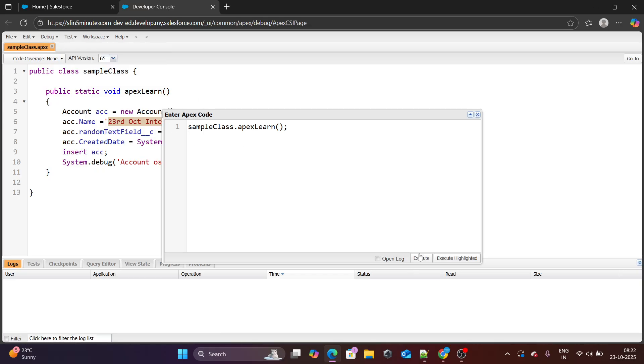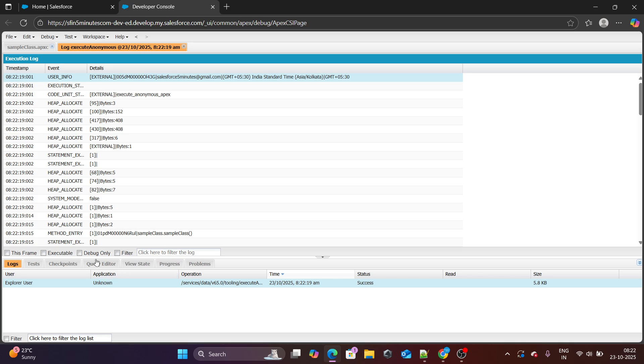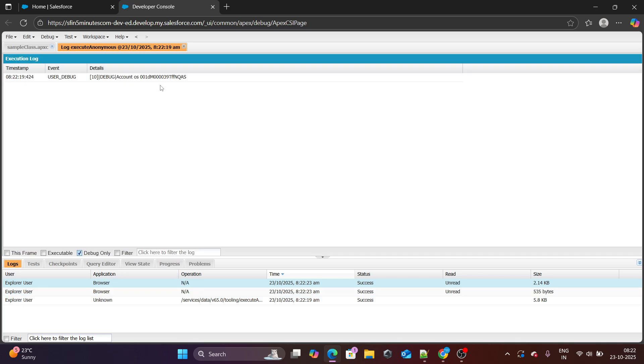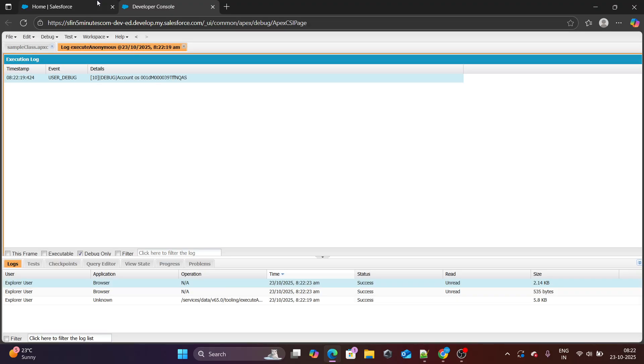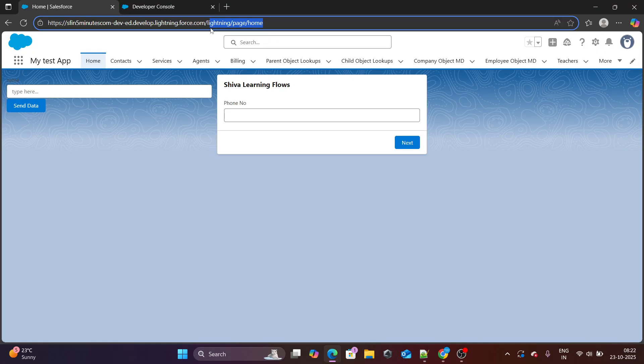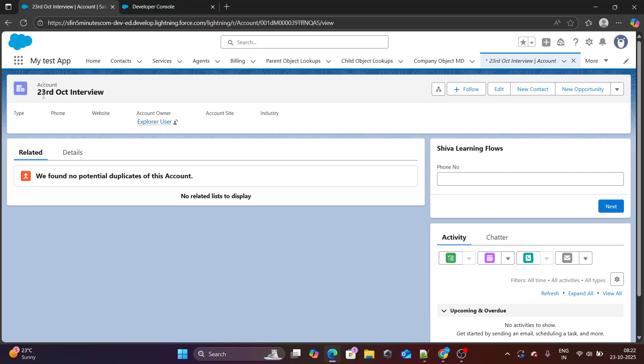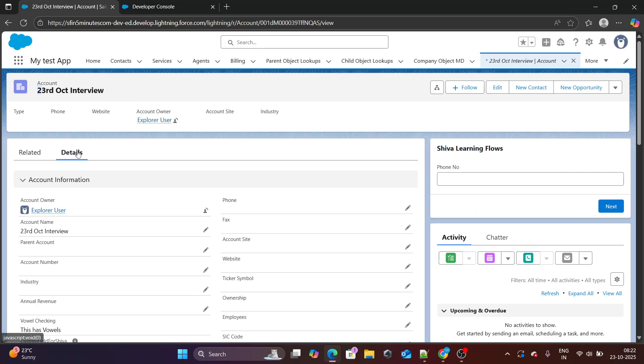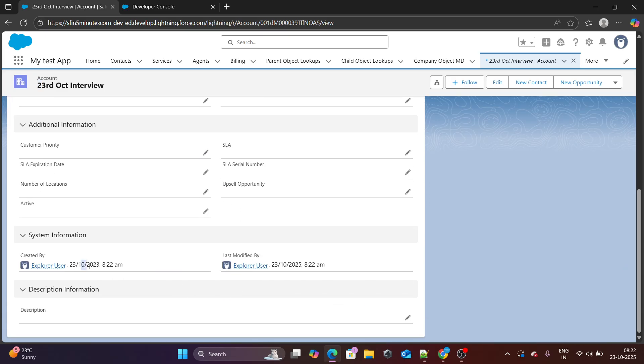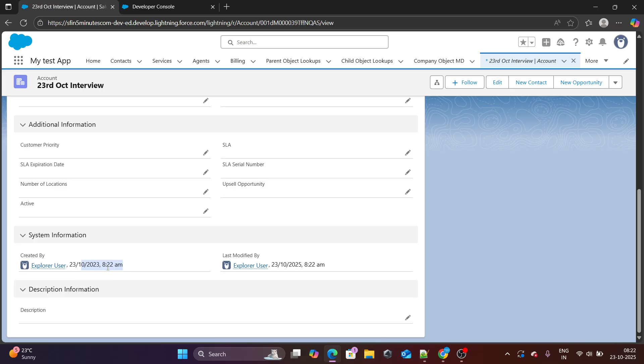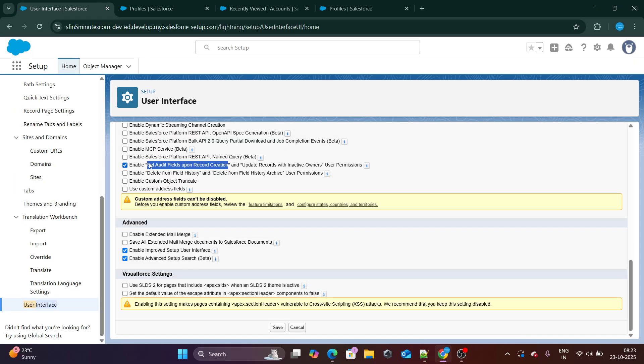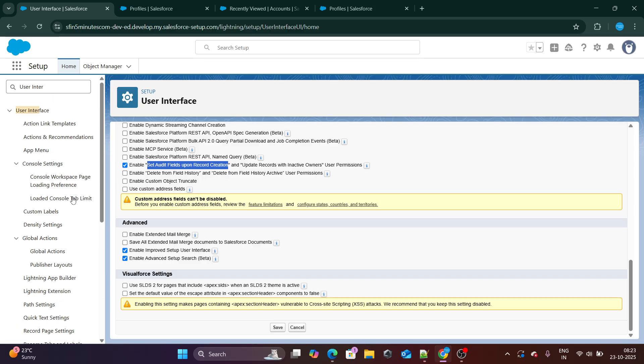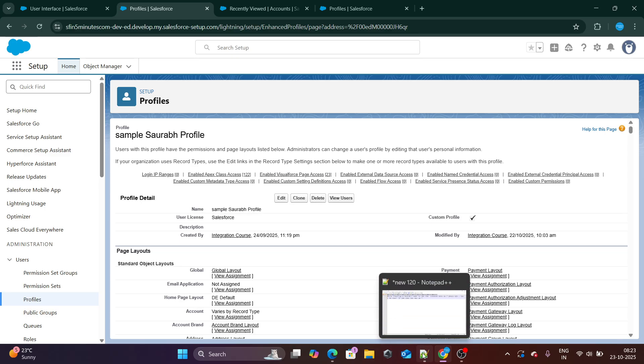Let's go ahead and debug. And I've already called it. I think the record has been created. Let me debug the account ID that was created. Now if you see, account has been created. And the most interesting part is that the created date is two years before. Right now it's 8:22 AM in the morning. And here I can see 8:22 AM, but in 2023, not 2025. So last modified date is 2025, even though the created date is 2023. This is how you can modify or update the created date by using the specific permission called set audit fields upon record creation. You have to set it up by two ways. One of them is from user interface. And another is from the profile of that specific user. So this was our first question.